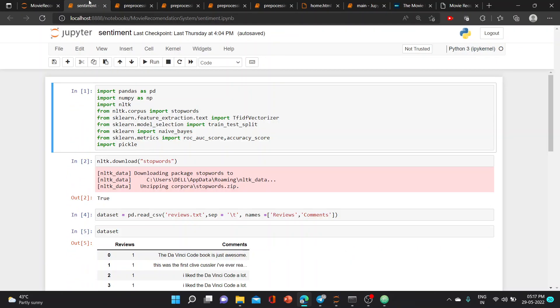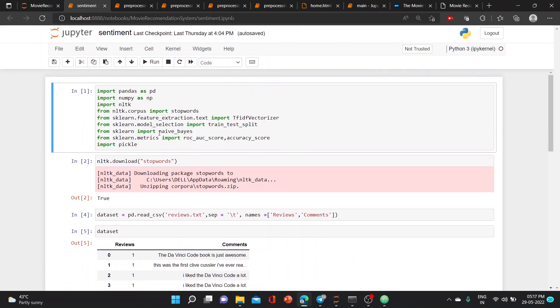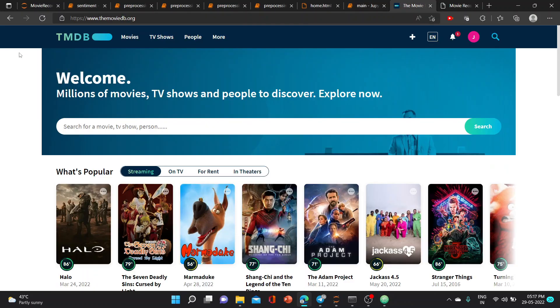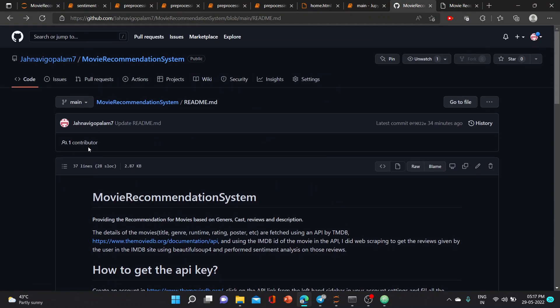In sentiment analysis, these are the requirements which need to be installed, which are present in our GitHub requirements.txt.